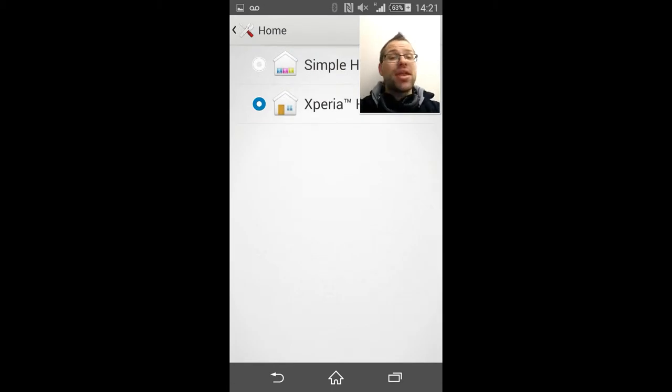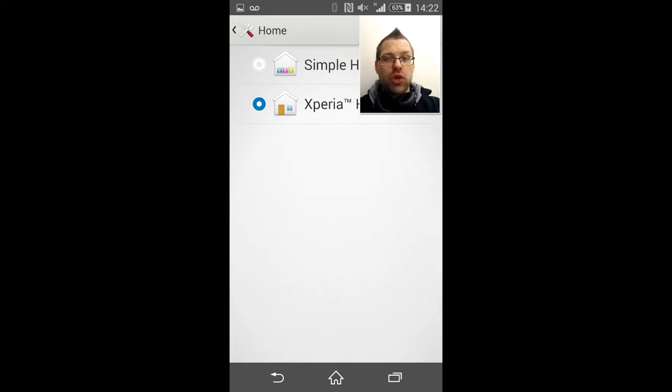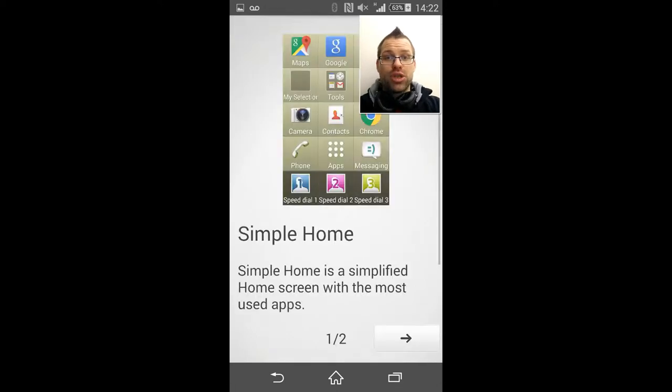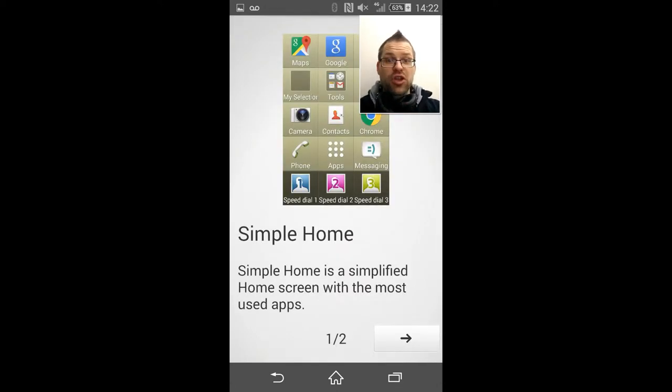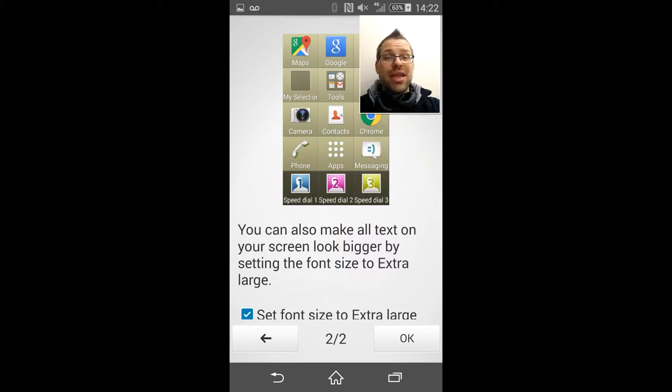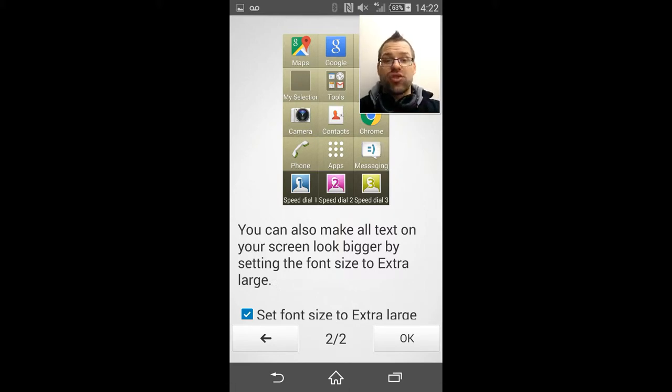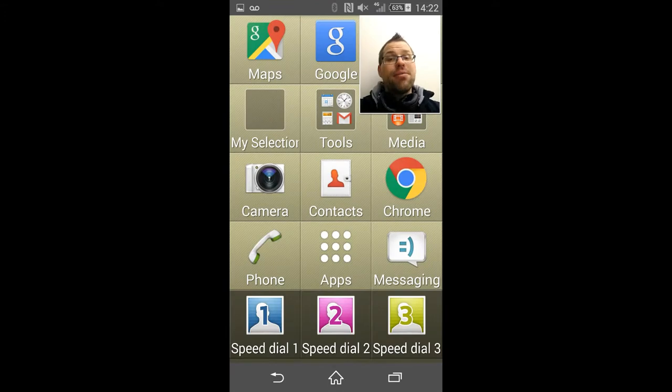And here we can actually select your Xperia home, which is what you're normally used to, or you can go to the Simple Home option just above it. This will give you a little bit of a blurb as to what it's going to do and how it's going to look, and you can actually tick the option there to have all of your font as extra large. Once you hit OK,